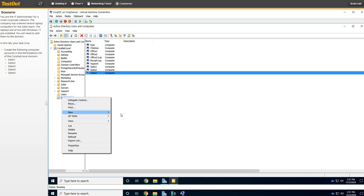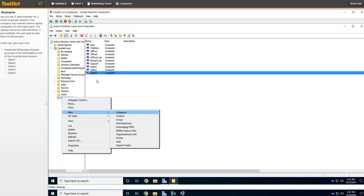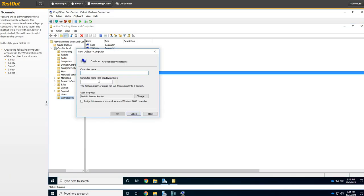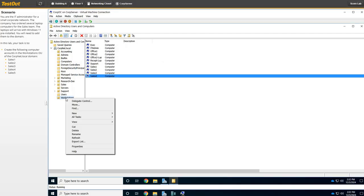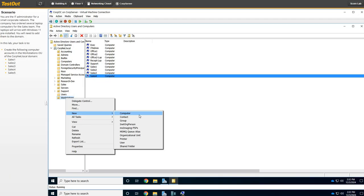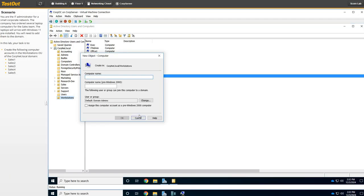We need to do the same thing up to five. New Computer, Control-V, backspace and type 4. OK. Right-click on Workstations, New Computer, Control-V, backspace and type 5. And boom.